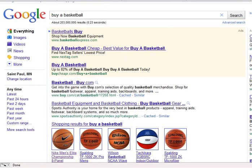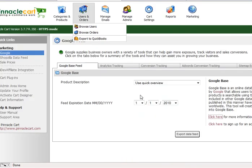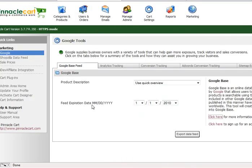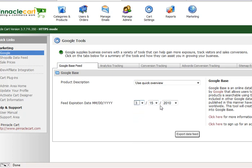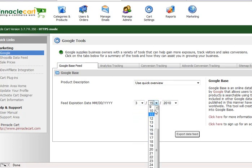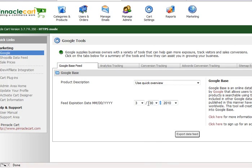You absolutely want to set up your Google Base feed. You can only go out 30 days, so make sure the feed expiration date doesn't exceed 30 days. I usually set it about 15 days from today's date — for example, if it's March 10th, go out to the 25th or the 30th. Google Base will come back in 15 days, look for the same feed file, grab it, and update anything that has changed.